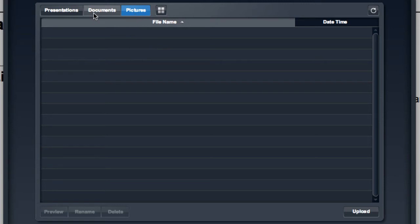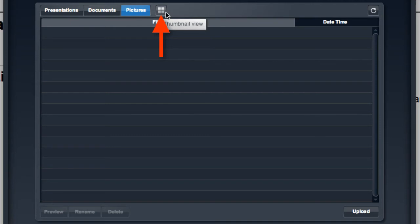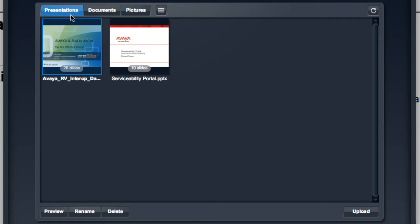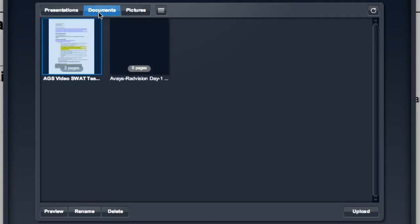From this interface, you also have the ability to switch between a list mode, which is the default that you see here, and a thumbnail view of all of your documents. So you'll notice when I switch to the thumbnail view, it does allow me to see at least the first page or the first slide of my document, as well as the image files that I've uploaded.